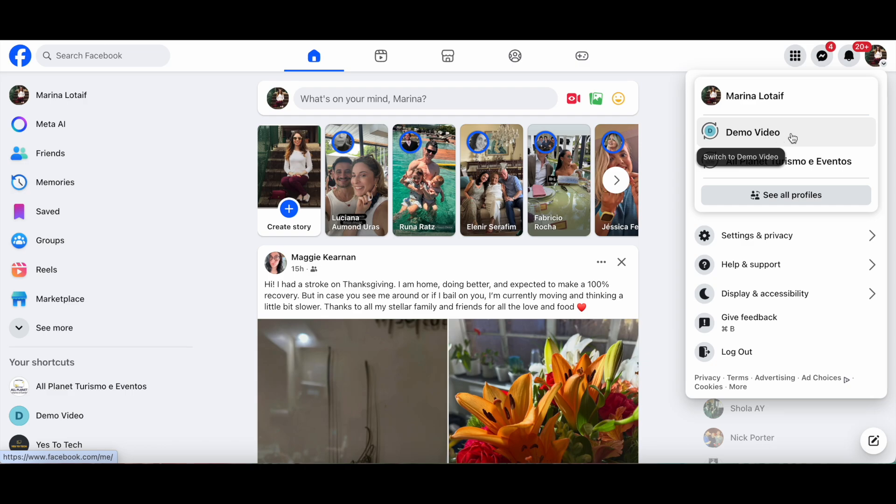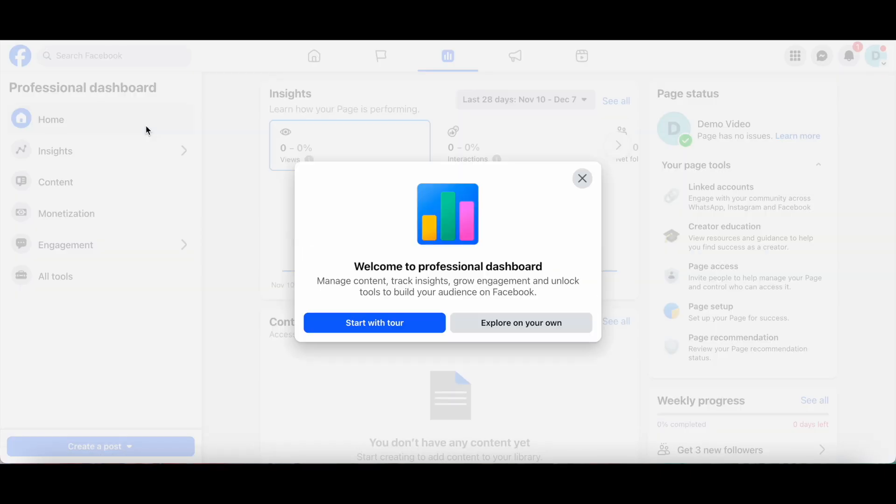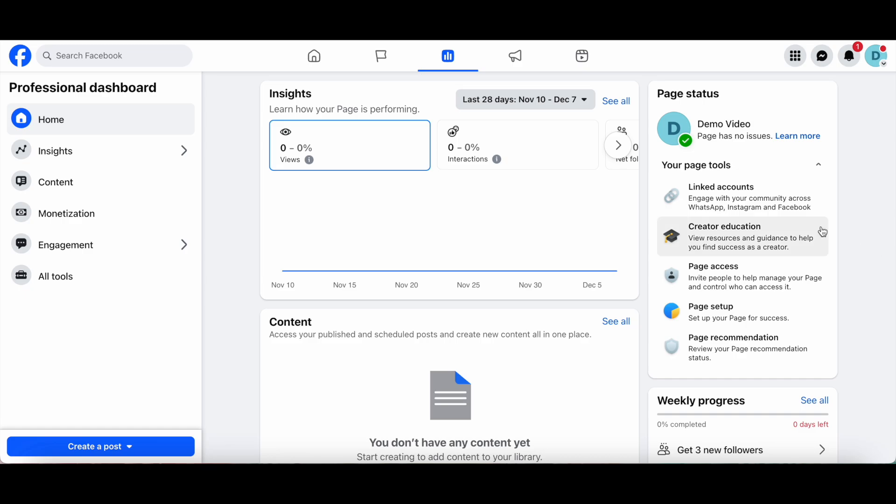and then click on the page you want to switch into. In my case, this page called Demo Video. Once you've switched into that page, click on Professional Dashboard from the left-hand side, and then Unlinked Accounts from the right.